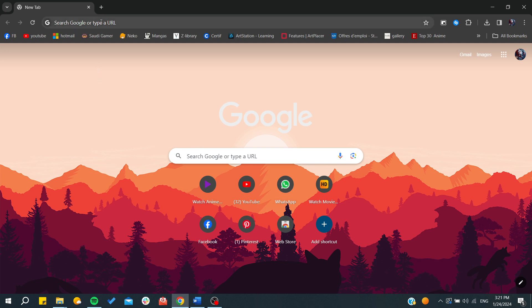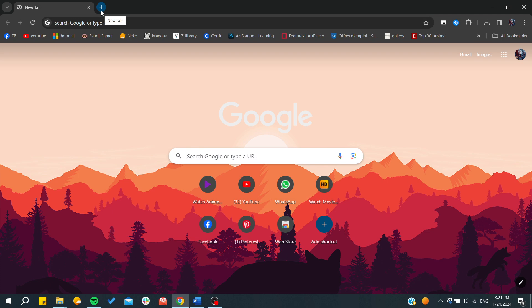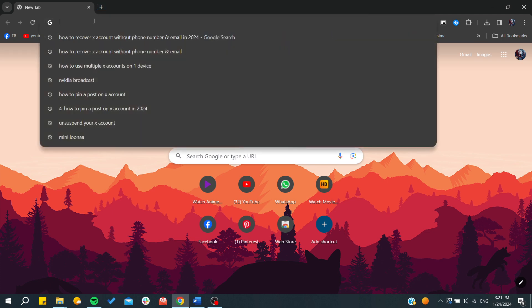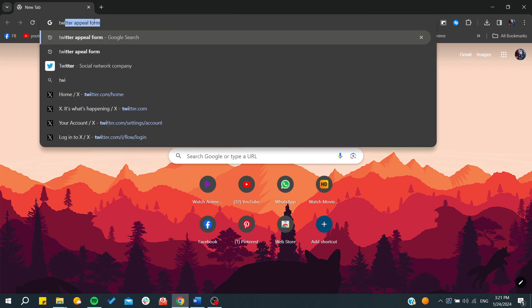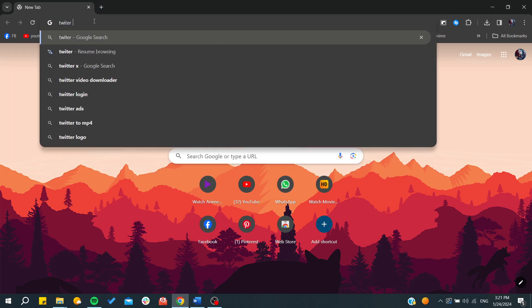The first thing to do is we will need to go to the Twitter Help Center, since we cannot recover our account with an email or phone number. So we go for the Twitter Help Center.